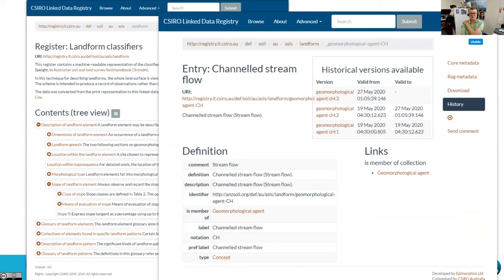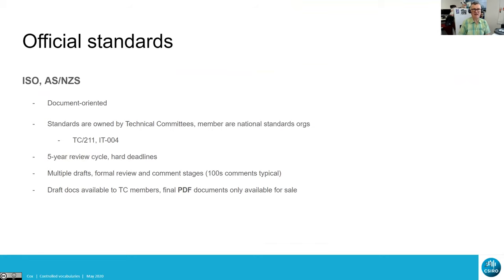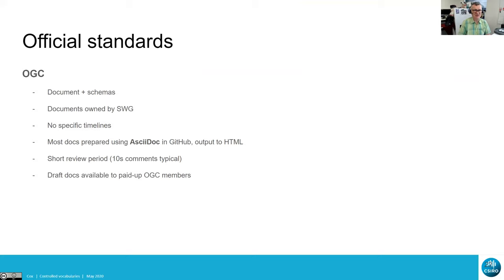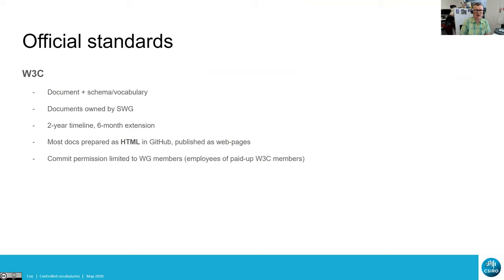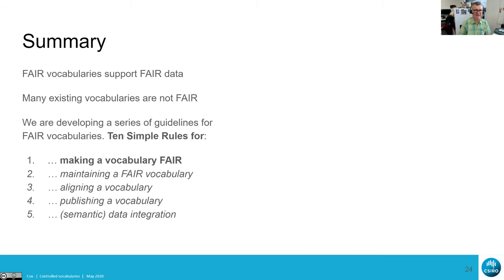Some systems allow very fine-grained revisions at an individual term level with historical versions available, but most systems tend to hide that behind closed doors. I also reflected on governance in the official standards community: ISO with its five-year review cycles and technical committees; OGC with similar but less hard timelines; W3C with strict two-year working group timelines to produce a recommendation. ISO standards are published as PDFs, OGC standards these days as HTML, and W3C uses its own standard HTML pipeline.